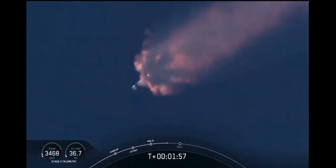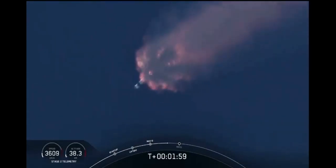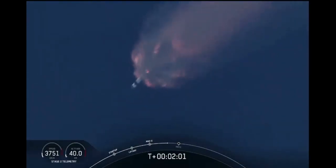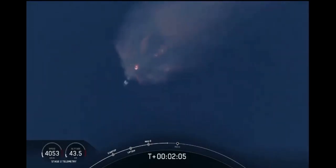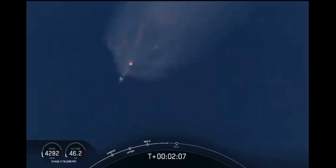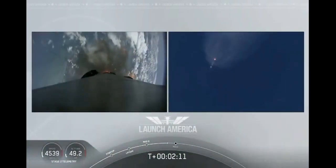Next major event coming up is going to be the triple. We'll have main engine cutoff of the nine first stage engines, stage separation, and then ignition of the second stage engine to continue to carry astronauts into orbit.